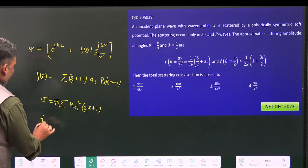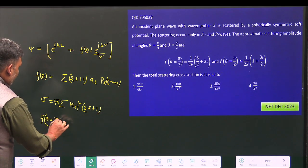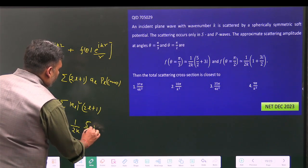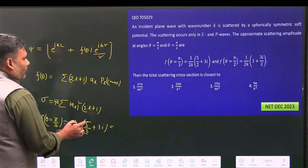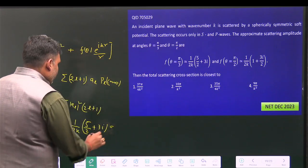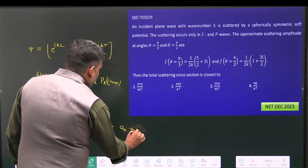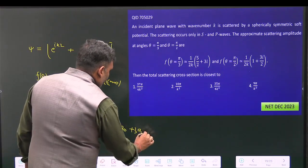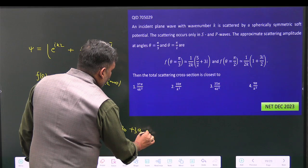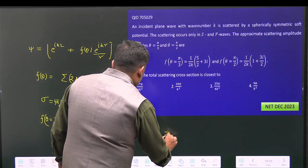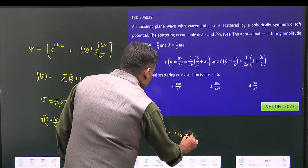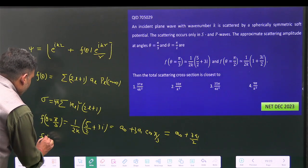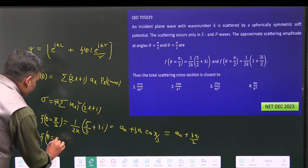The first condition: f(π/3) = (1/2k)(π/2 + 3i). Since l=0 and l=1 are excited, this equals a₀ + 3·a₁·P₁(cos(π/3)). Since P₁(cosθ) = cosθ and cos(π/3) = 1/2, this gives: f(π/3) = a₀ + (3a₁)/2.